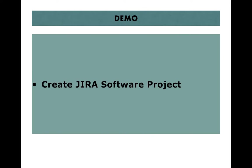Now let's go ahead and see how you can create a JIRA software project in the JIRA application.